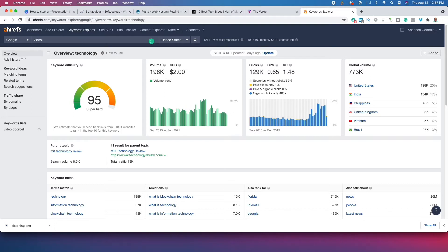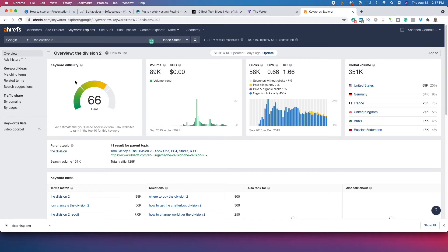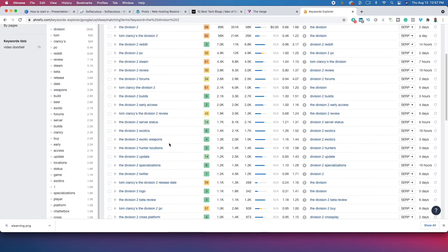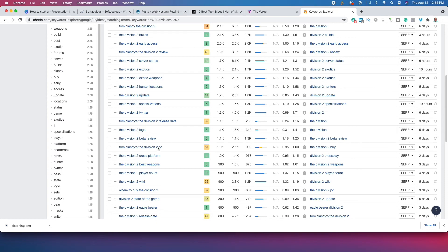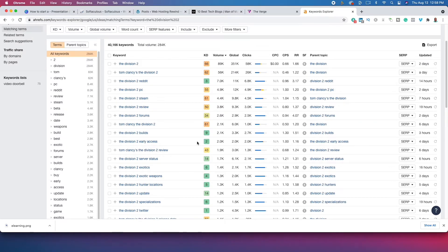Video games is part of the tech niche but it's going to be incredibly competitive as well — though not as competitive as 'technology.' Within video games you could talk about Xbox, but that's competitive too. Instead, let's narrow to The Division, a video game from a few years ago. When I type in 'The Division 2' and click matching terms, you see opportunities — green means relatively easy to rank, yellow is difficult, orange or red is nearly impossible. There's much more opportunity when we niche down like this.